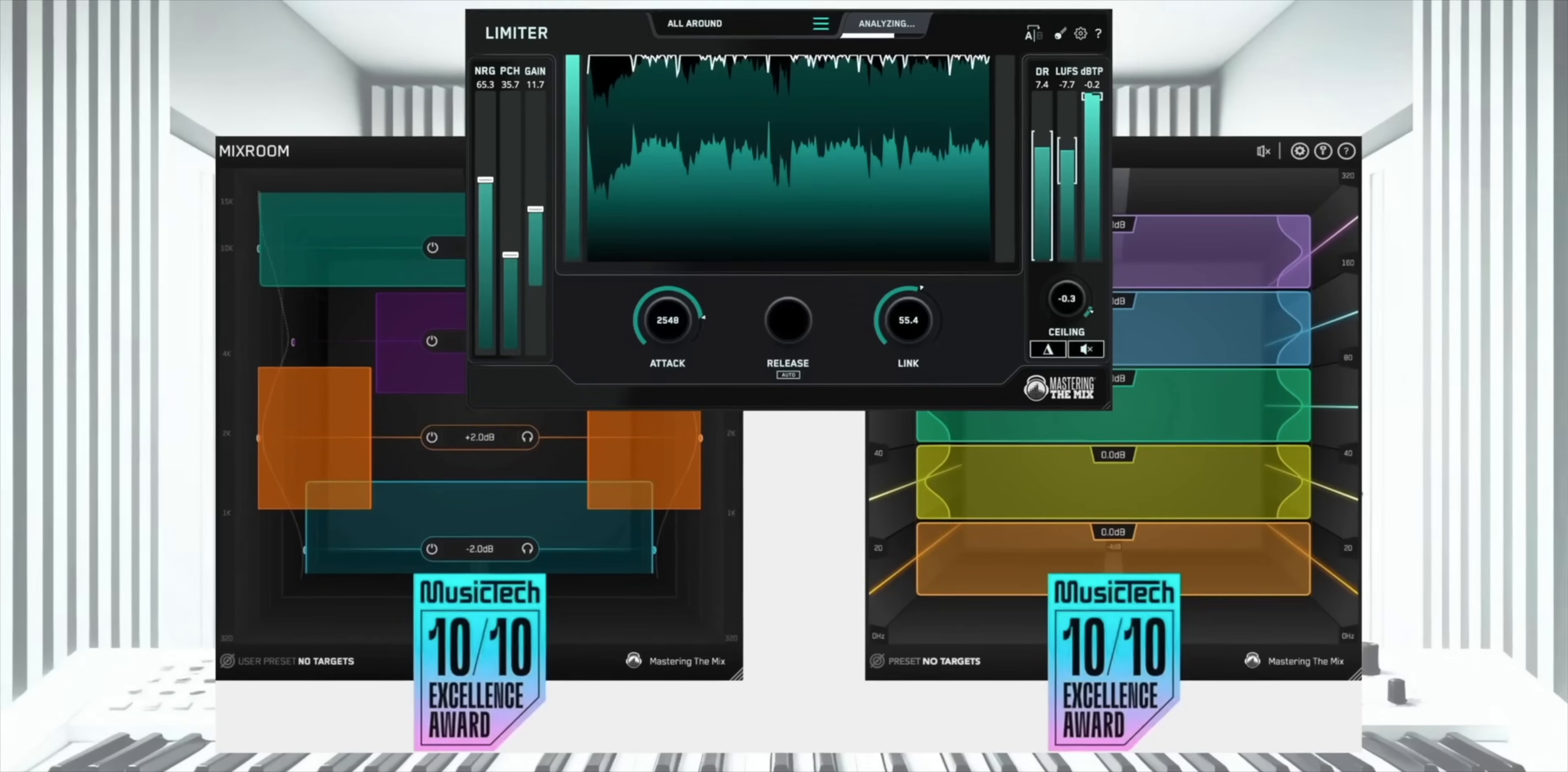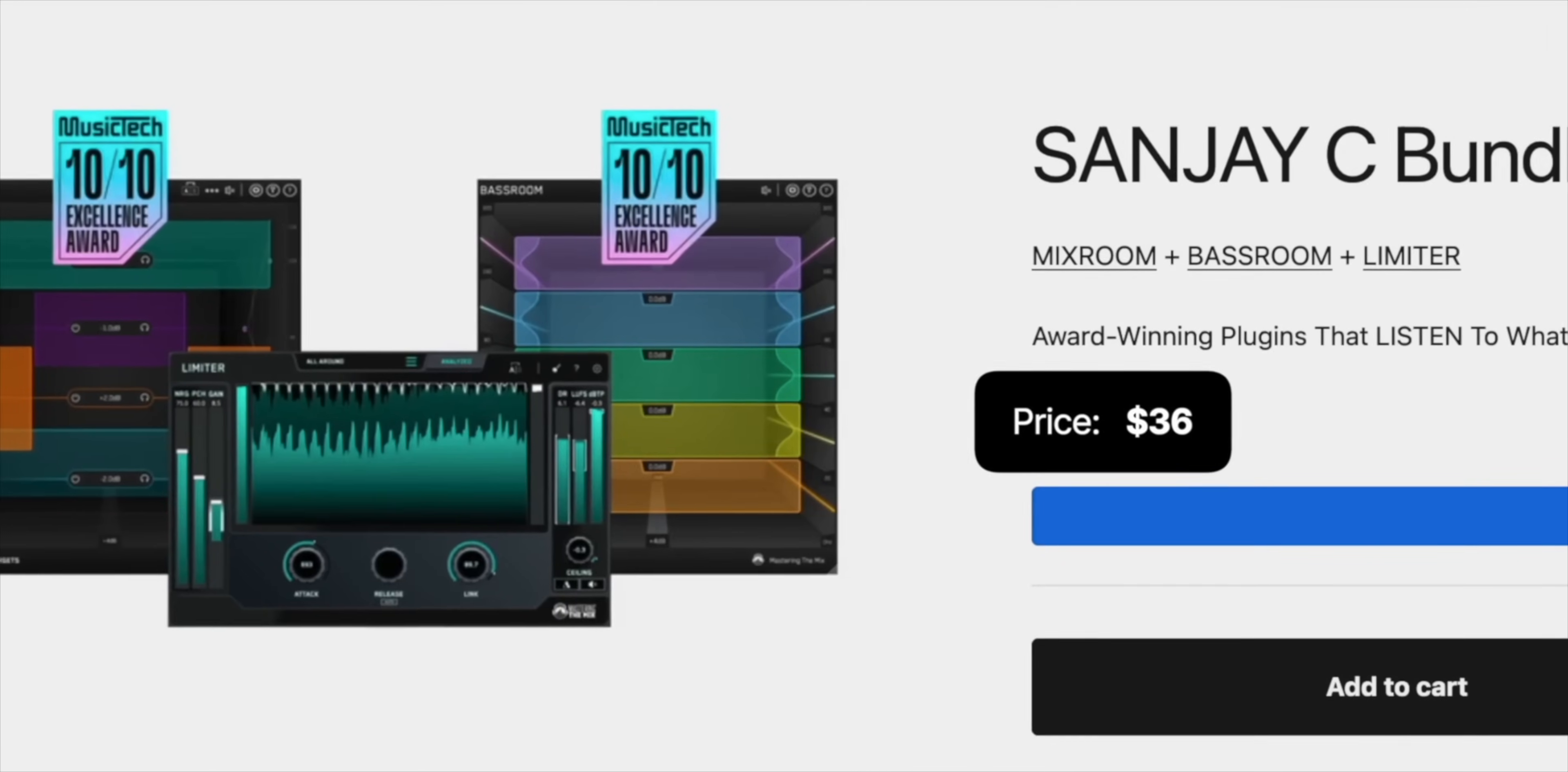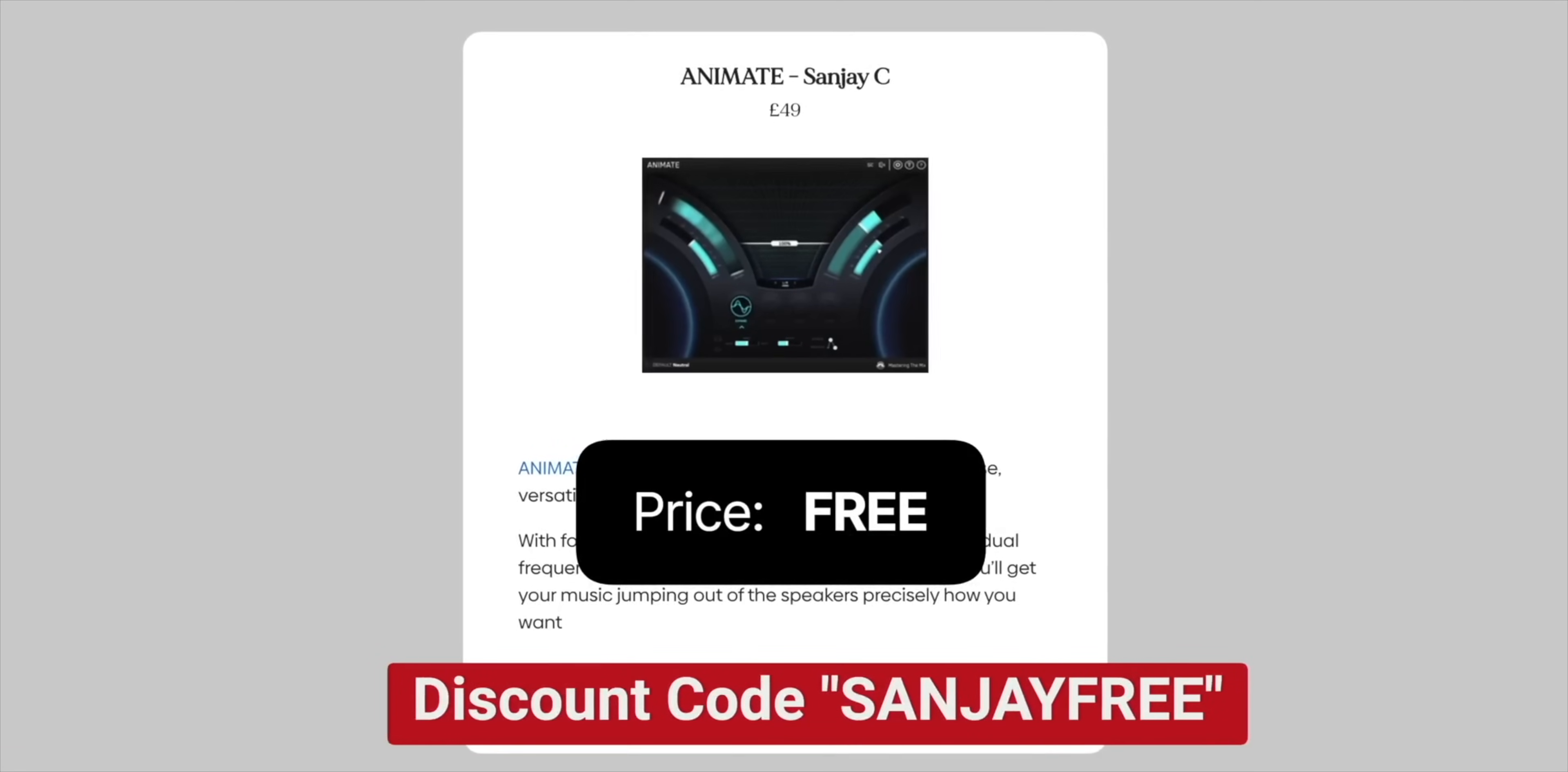So, hundreds of people have already grabbed the deal on the Mastering the Mix plugins I talked about last Saturday. So, if you're interested, the deal, three plugins for $36 instead of $188 is still available. The licenses are limited. So, if you've ever wanted these plugins, Bass Room, Mix Room, and Limiter, it's a good time because you're going to save a bunch of money. I'll put a link below to the deal and the video that explains what these plugins do. And don't forget, they're also giving away a free plugin, Animate. No purchase necessary. It's available to everyone. Make sure you use the link below to get to the video and to get to the right links to get the discount.